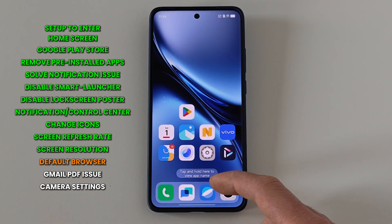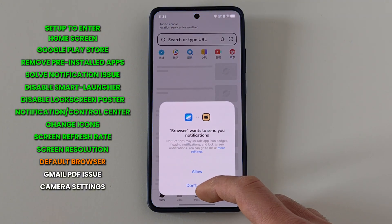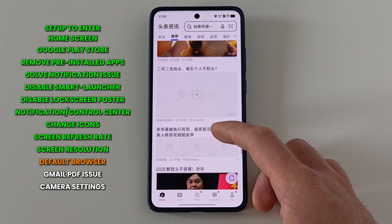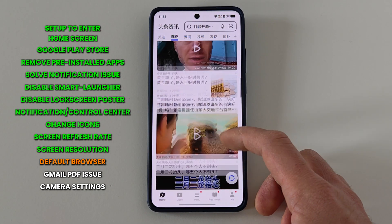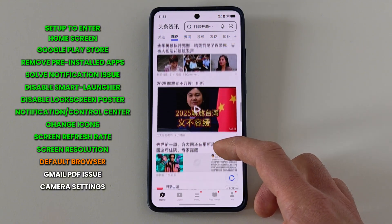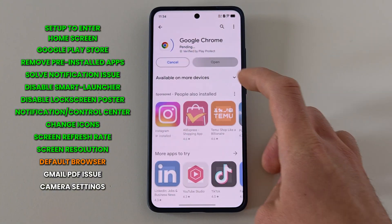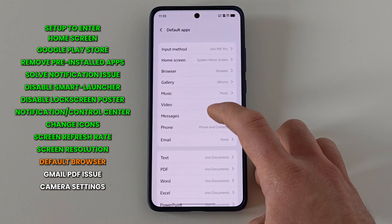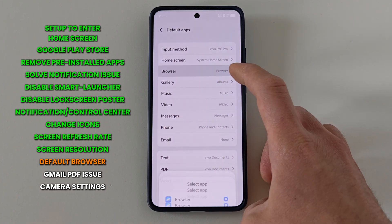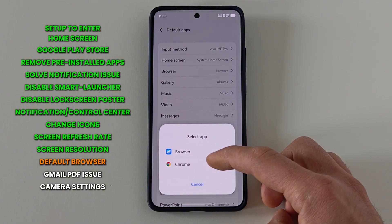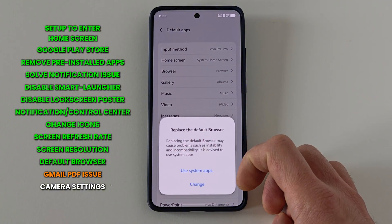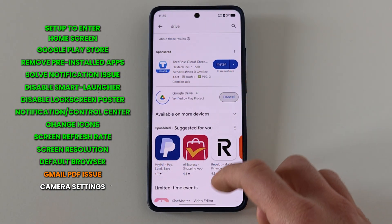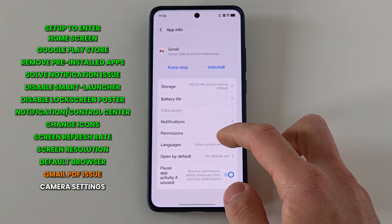I'm not a fan of the Origin browser — I like to have Chrome on my device. When you open links through other apps they always open in the default browser, which is the stock Origin browser. To change that so everything opens in Chrome, go to Settings, then 'Apps', then 'Default Apps', press on 'Browser' and choose the one you have downloaded. One last thing — I've seen people have issues opening PDF files directly from the Gmail app. To solve this, download the Google Drive app and then reset all the Gmail app data.